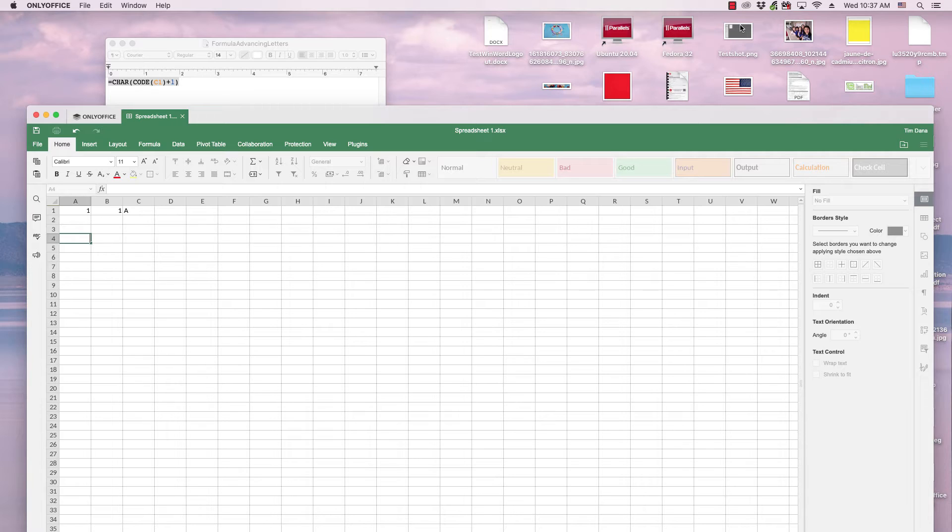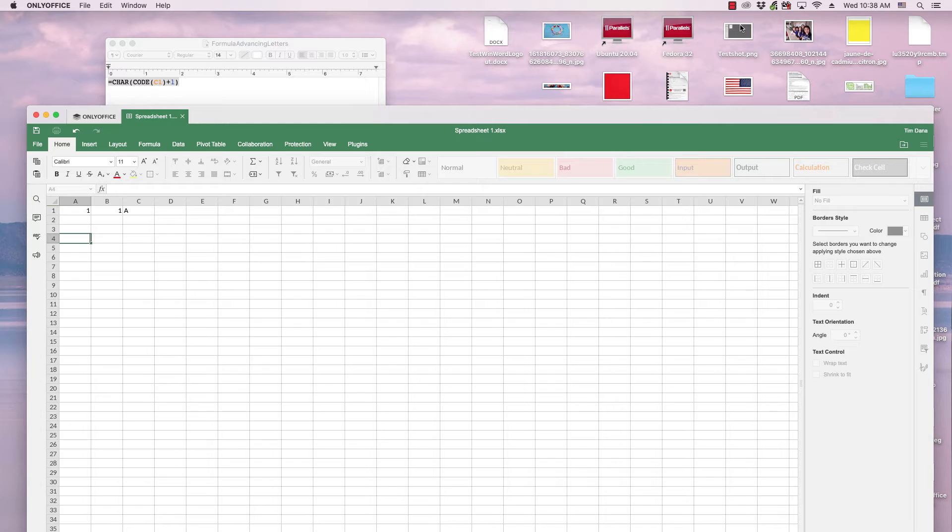The service can be accessed either through a web browser, where they can access an OnlyOffice account, or they can access their OnlyOffice accounts through the desktop editors on any operating system that it will run on.